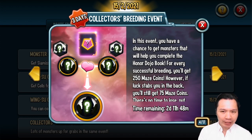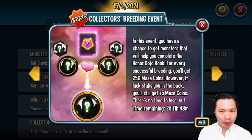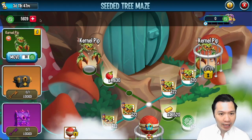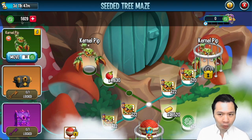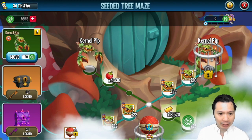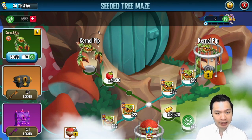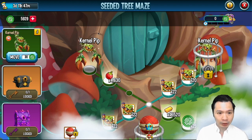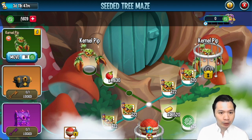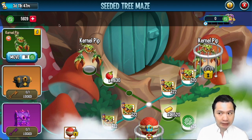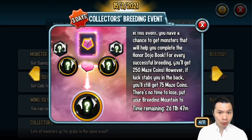There is a collector's breeding event right now and what's important about this is it is possible to get some additional maze coins. I have almost 6,000 maze coins so I am on track to get enough coins for the monster.